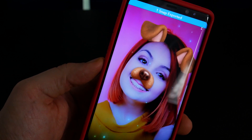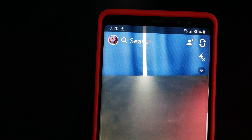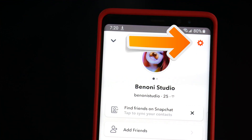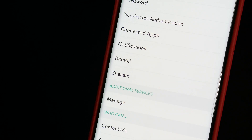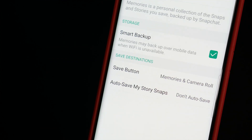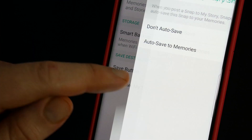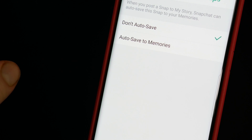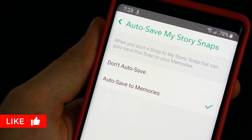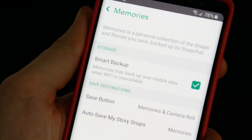But if you do this a lot, there's a much better way. Go to your account and tap the gear icon to go to settings. Scroll down and tap memories. Tap auto save my story snaps and choose auto save to memories. Then back out of settings.